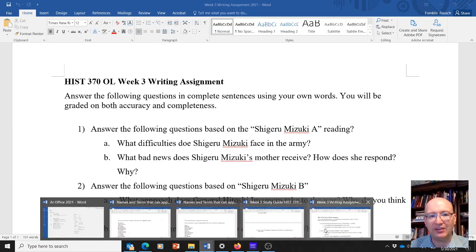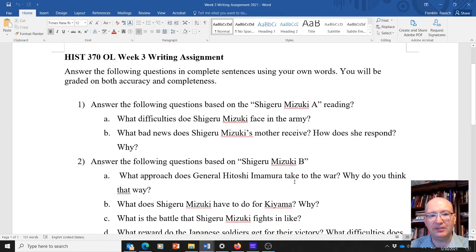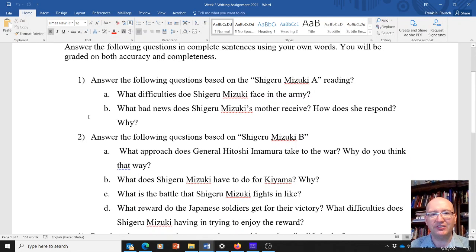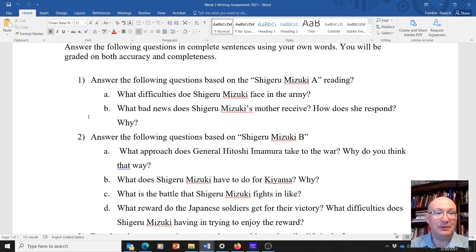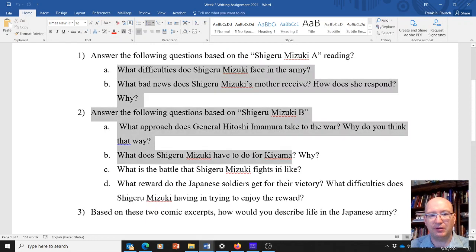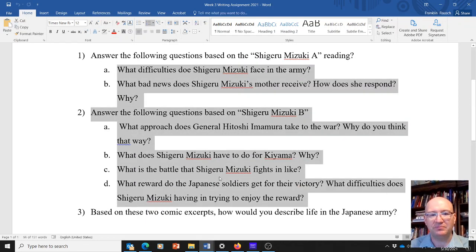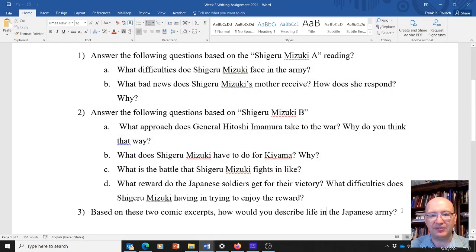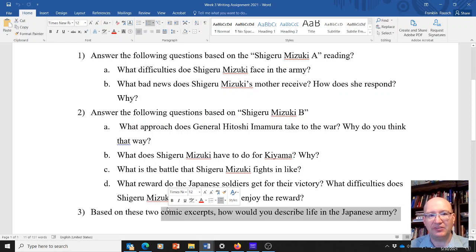The writing assignment is fairly simple. It's two readings from Shigeru Mizuki. In week two, you read about what his life was like as a kid; now you can see what his life was like as a soldier. It's kind of interesting because Shigeru Mizuki was not a particularly good soldier — he was good at surviving. He presents himself quite honestly. The assignment basically asks you some questions about those two readings, and how you would describe life in the Japanese army.